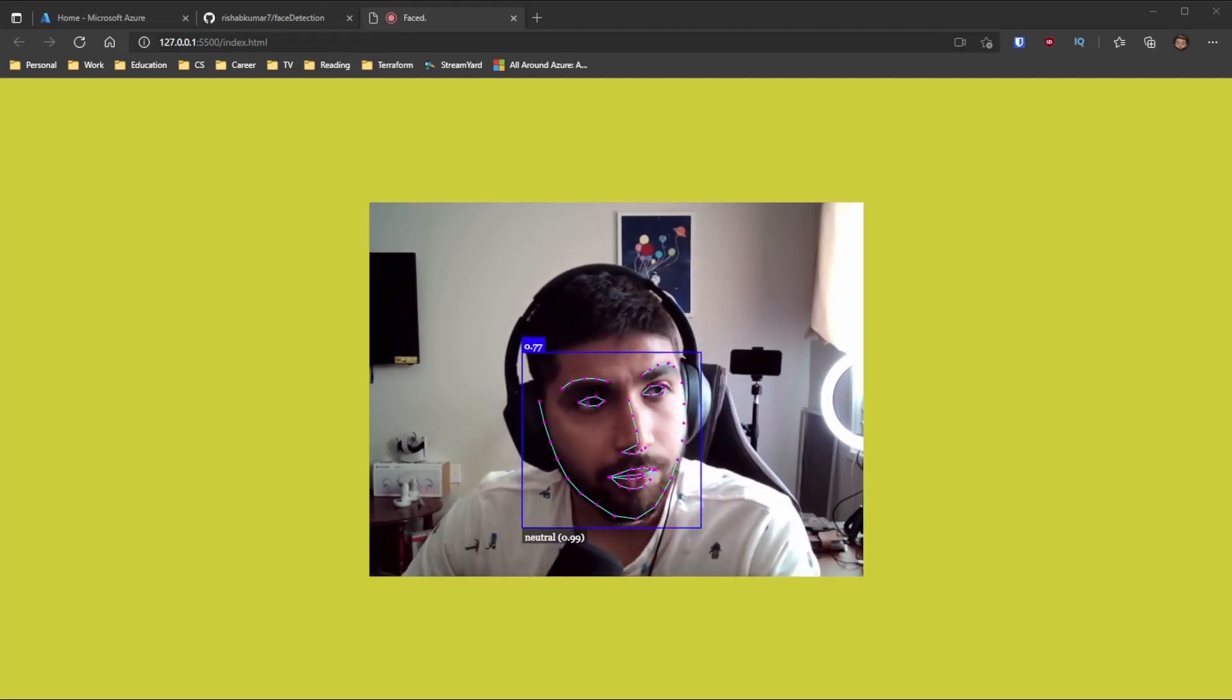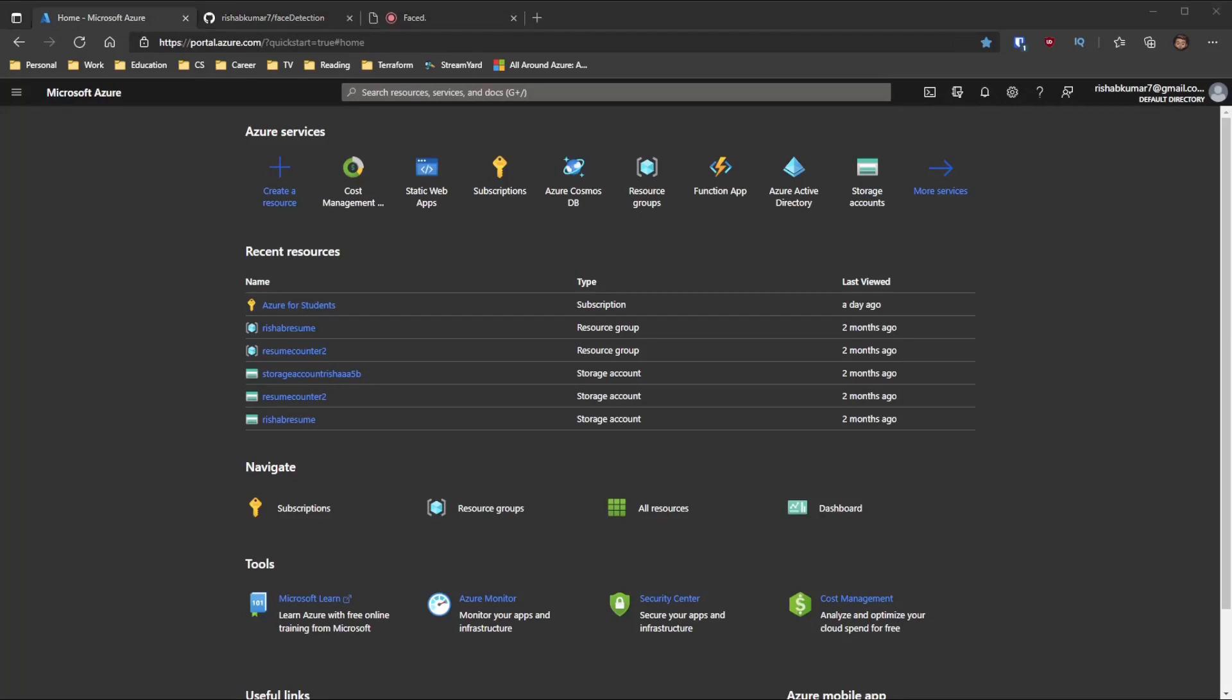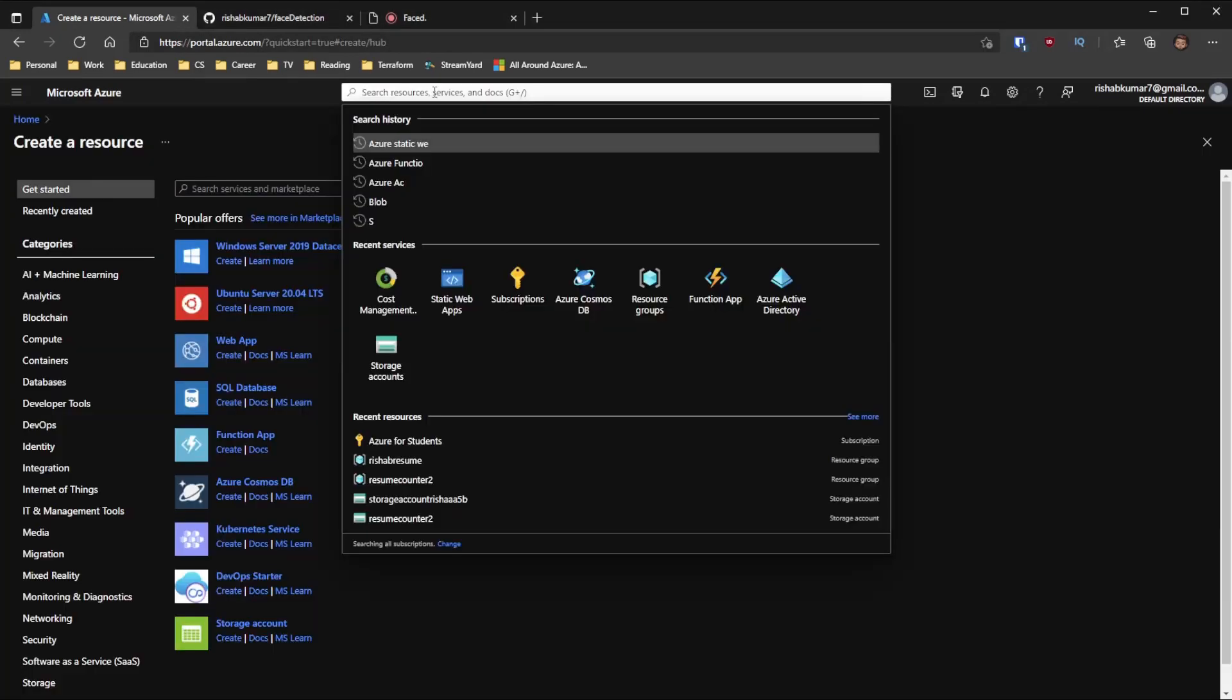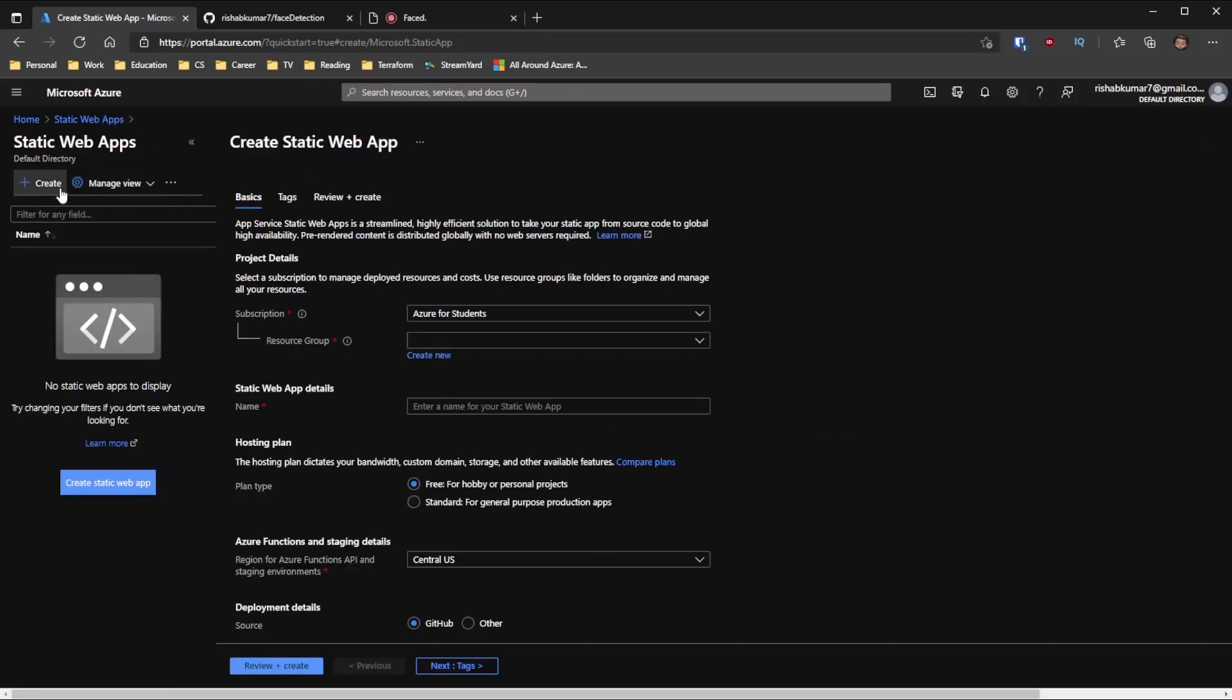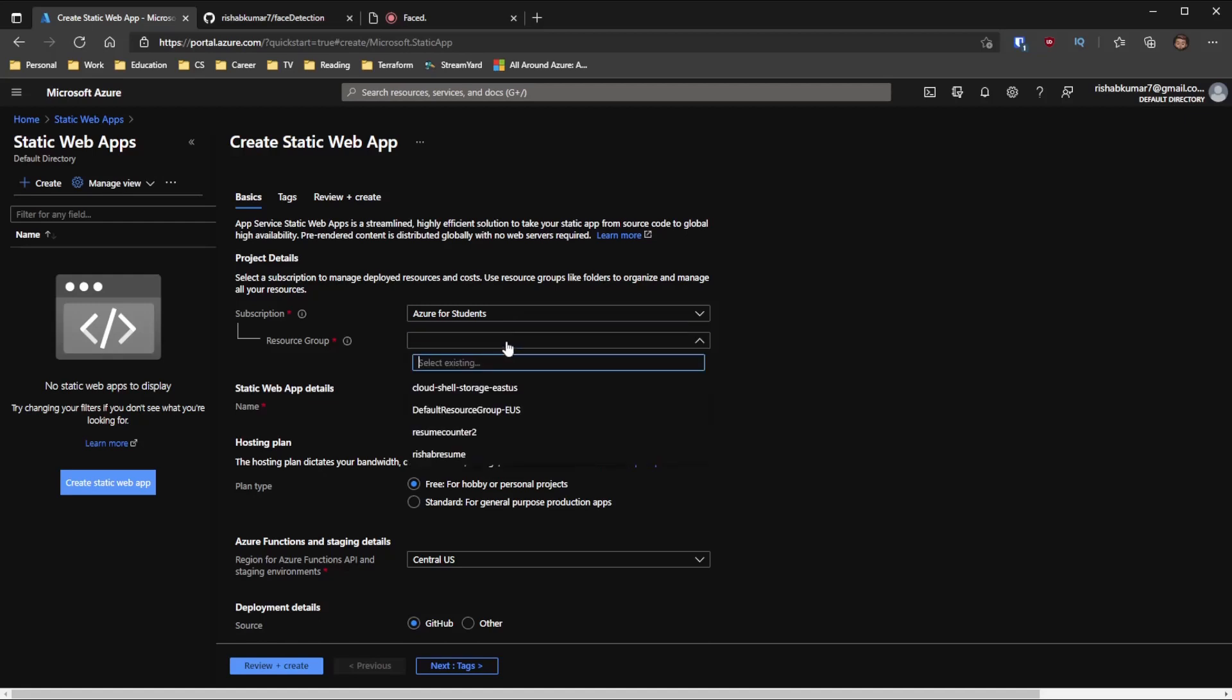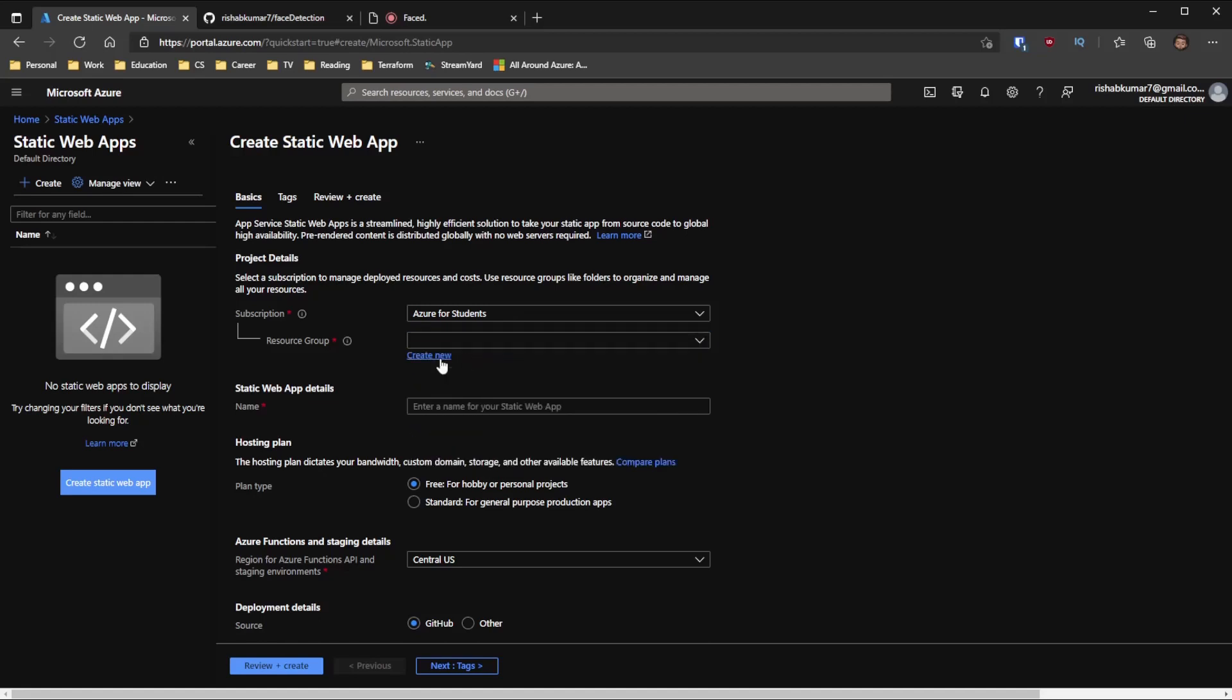So if we go back into the portal here real quick, you will here and then just go into static web apps. It shows up in my recent services. But you guys can go ahead and do the search and show up. It's generally available now. So if you go ahead and click create. I still have my student subscription going on here. So I'll use that and then we'll create a new resource group.